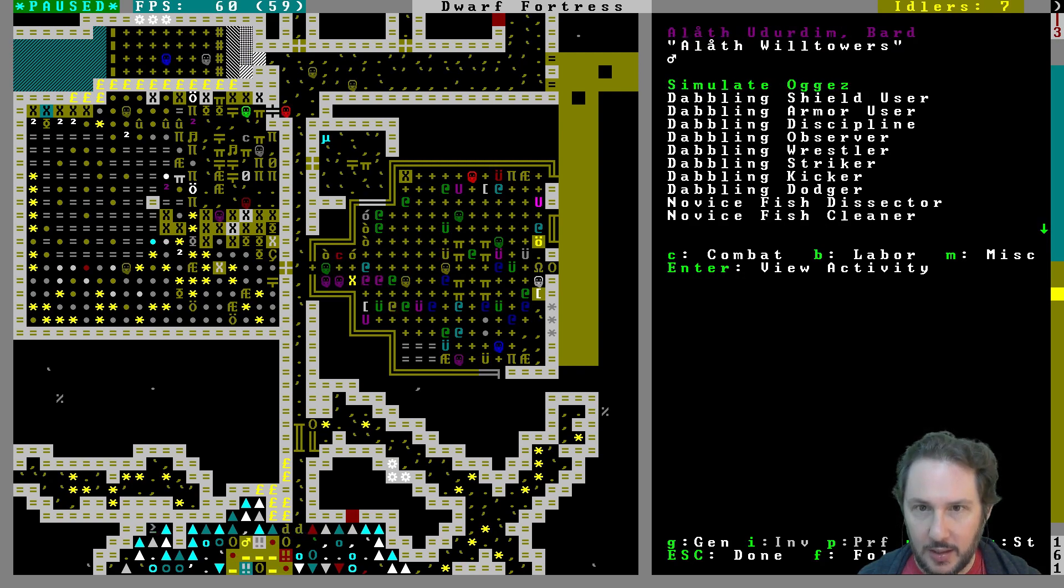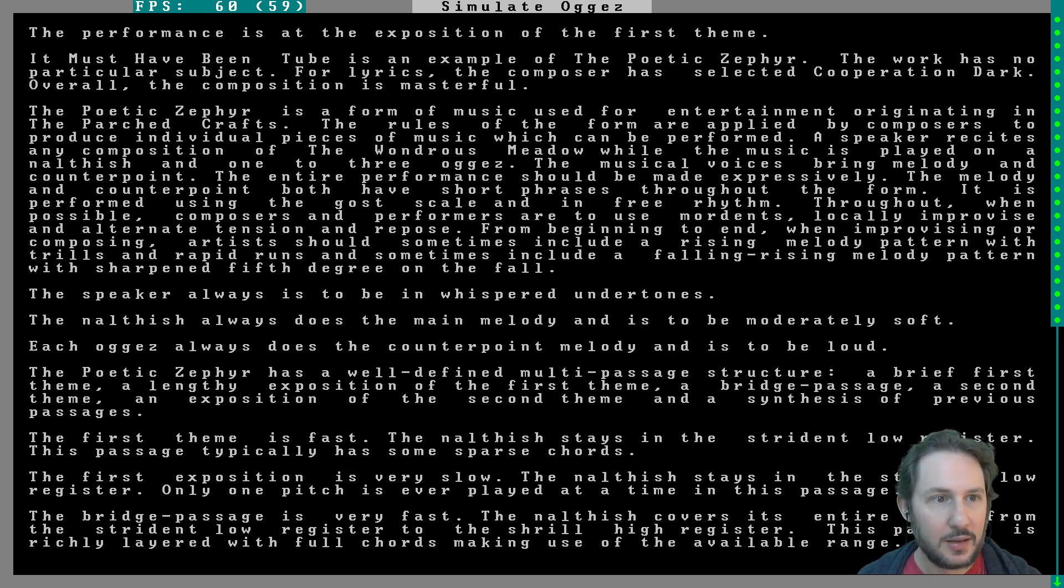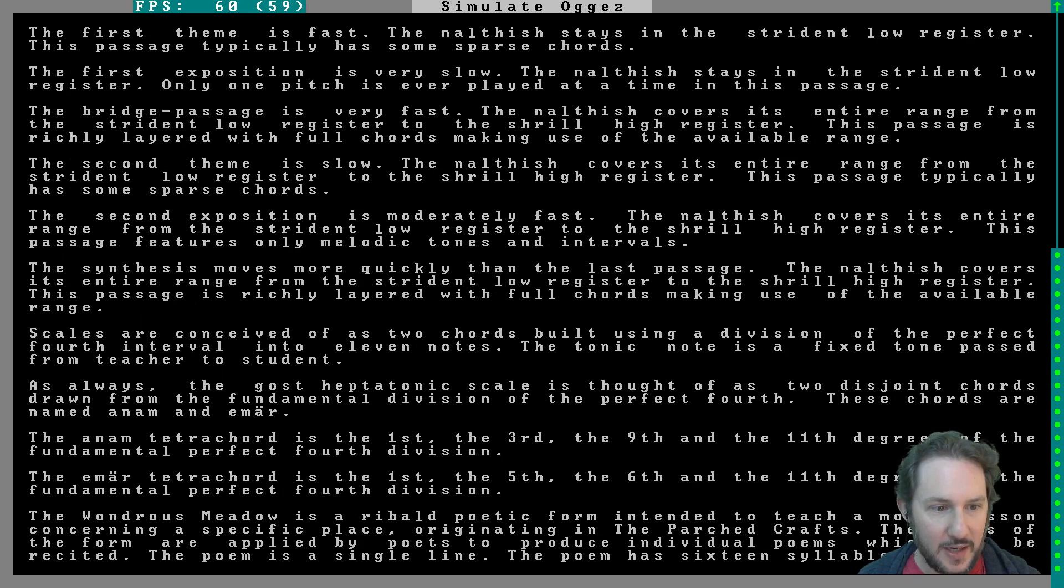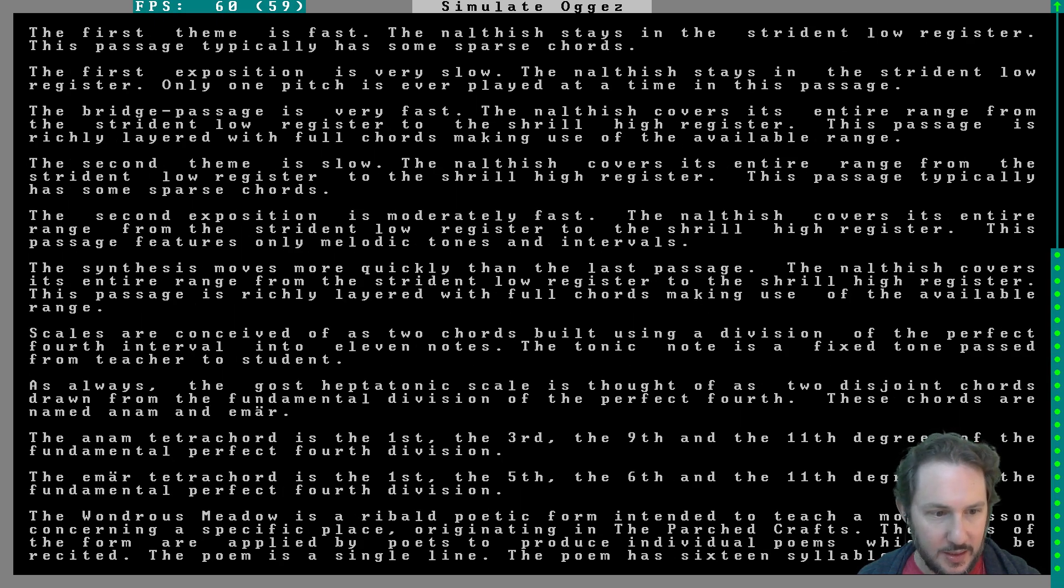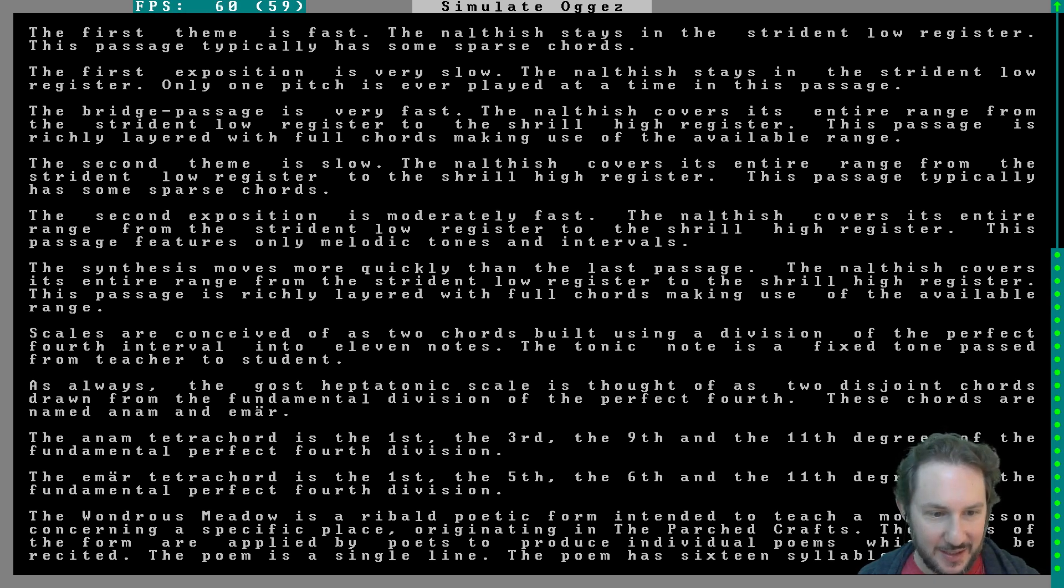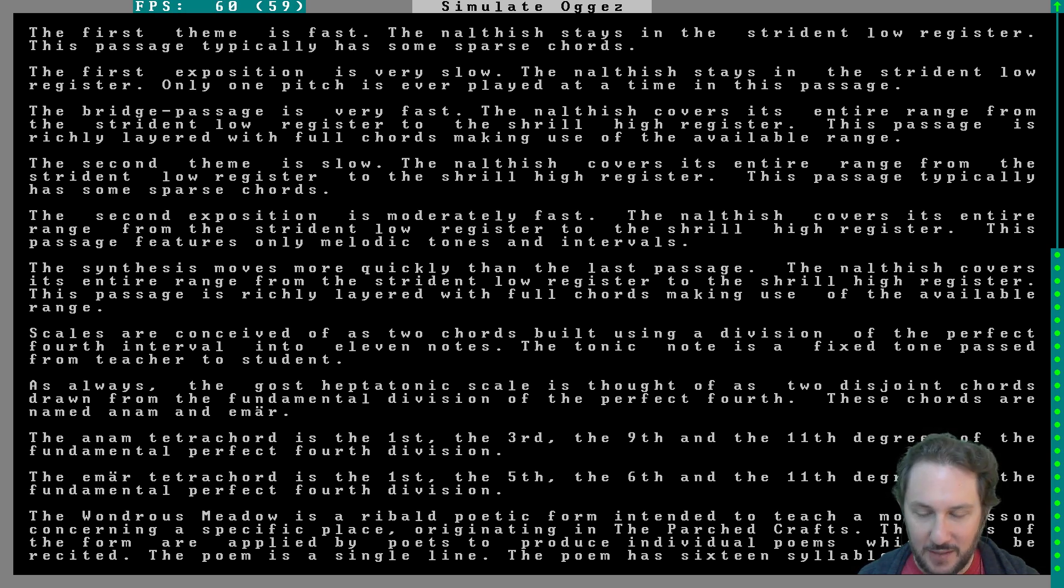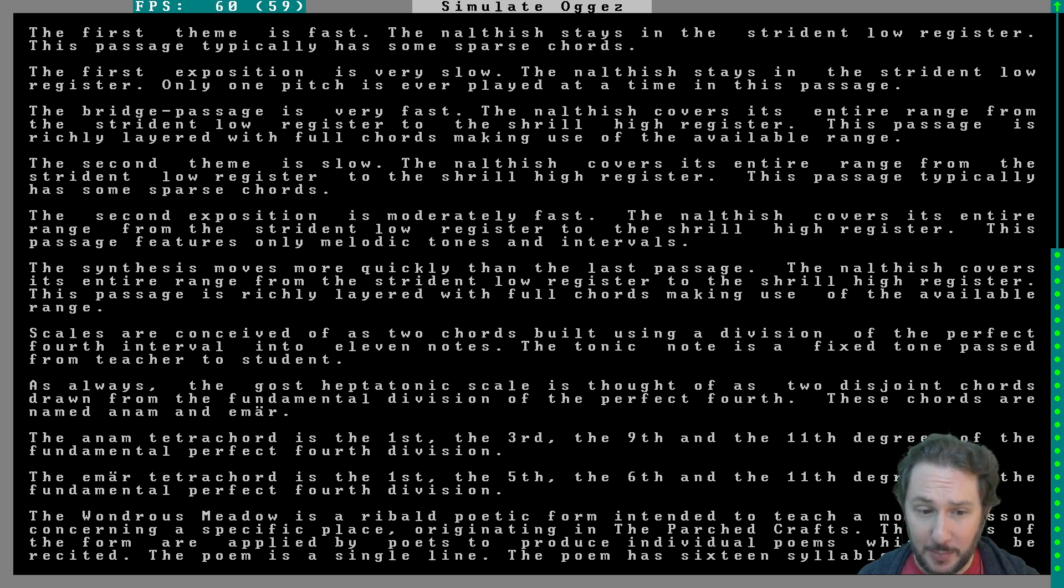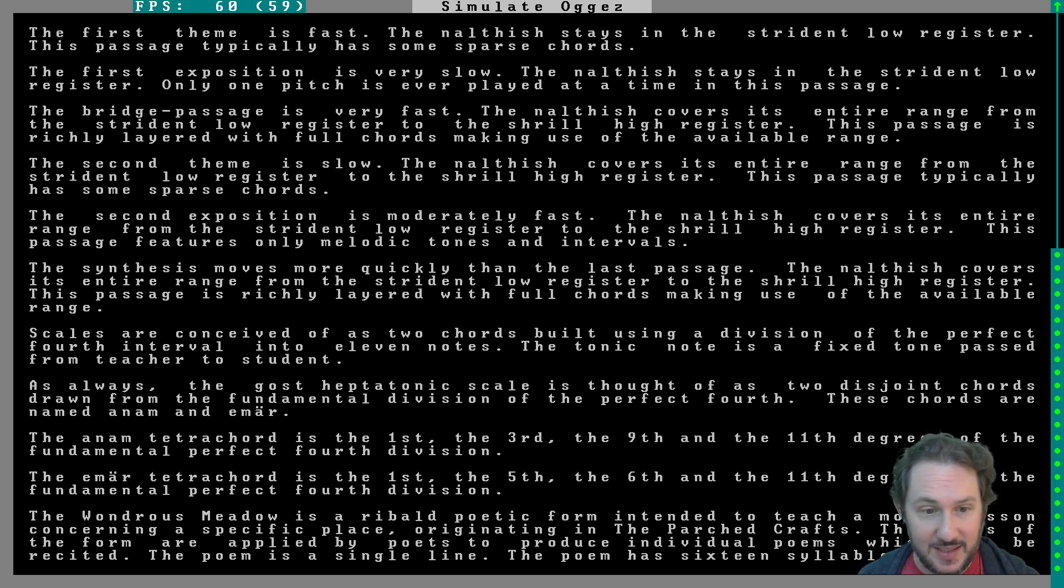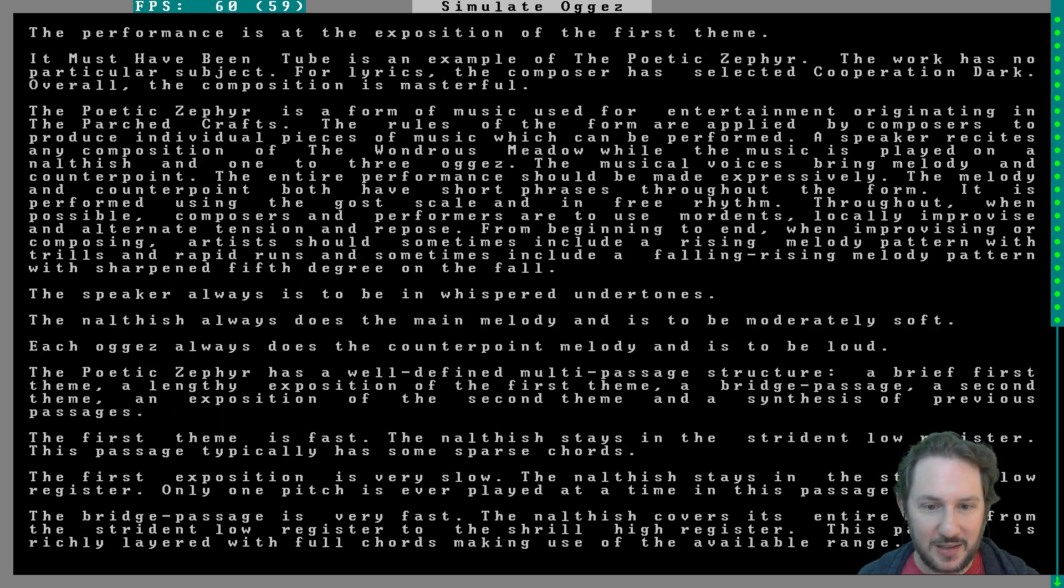View activity. Performance is at the exposition of the first theme. The wondrous meadow is a reballed poetic form intended to teach a moral lesson concerning a specific place. The poem is a single line, 16 syllables. That's a short poem. Hopefully it makes a lovely song.